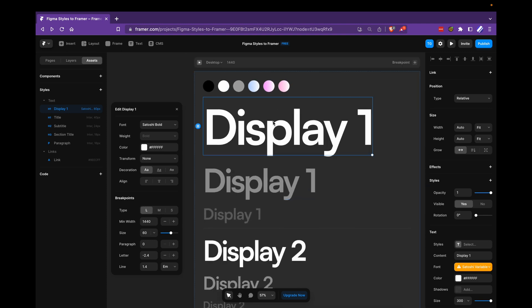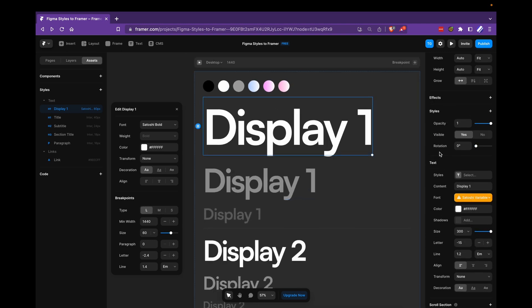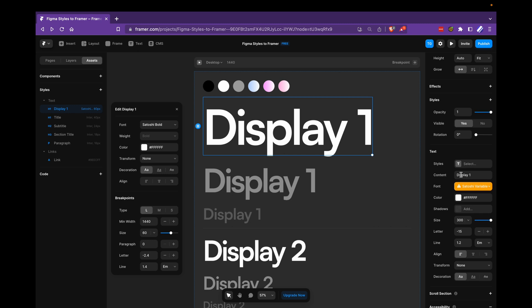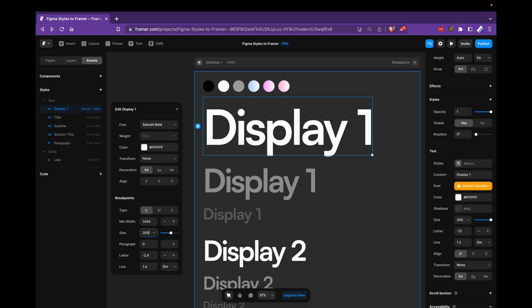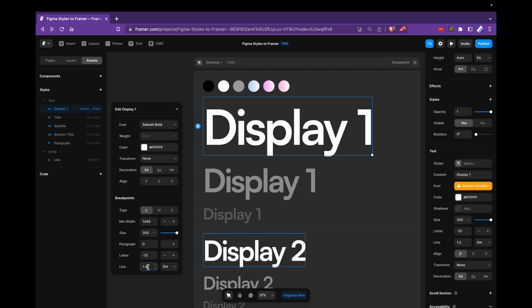So if we look at the reference here again, display one is 300 in size. So we change to 300, it's minus 15 in letter spacing, and it's 1.2 in line height.